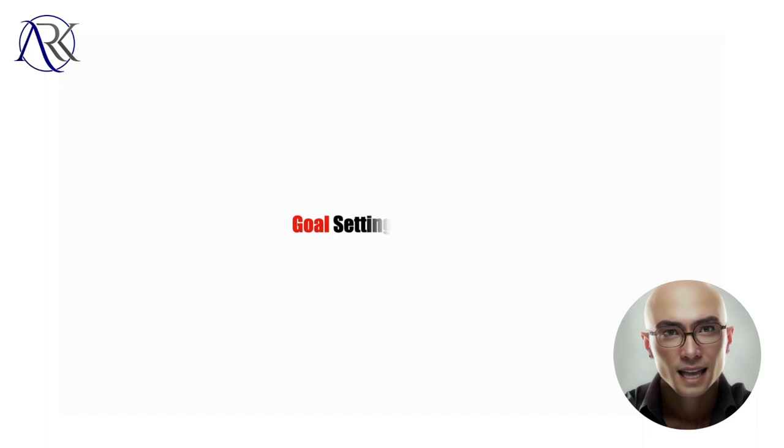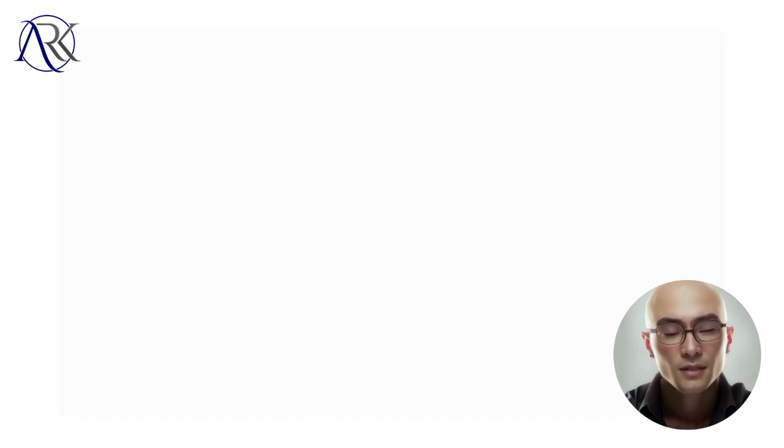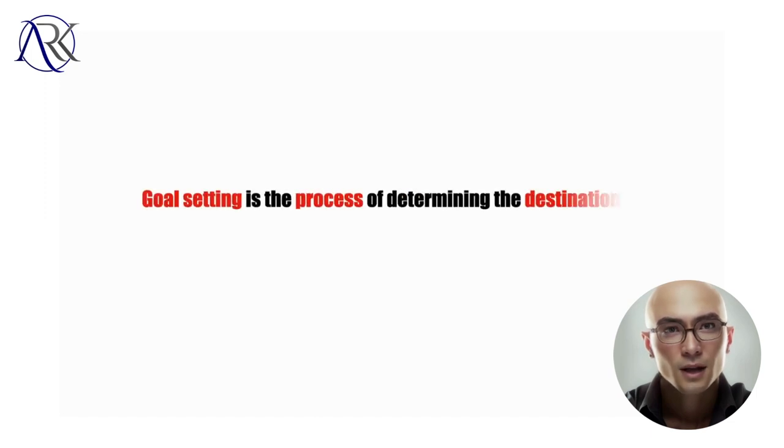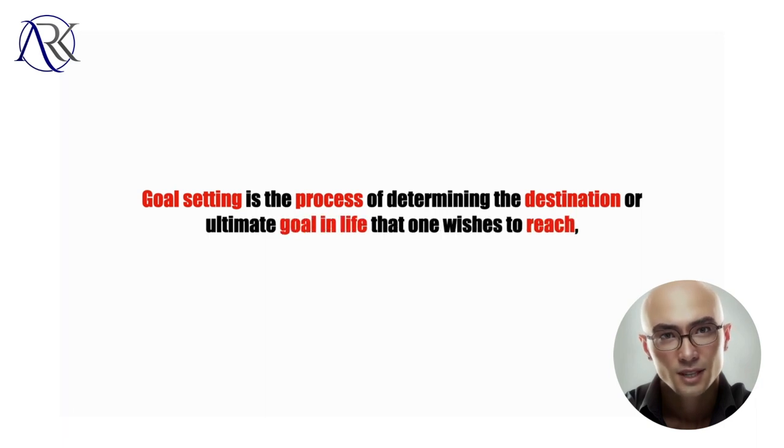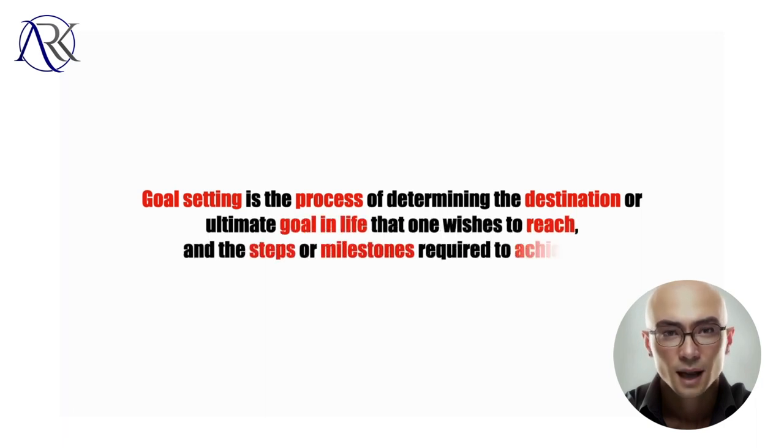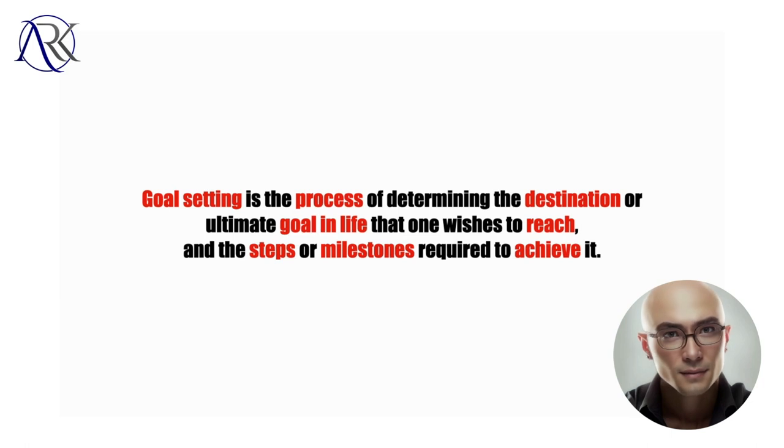Goal setting in real life. Goal setting is the process of determining the destination or ultimate goal in life that one wishes to reach and the steps or milestones required to achieve it.